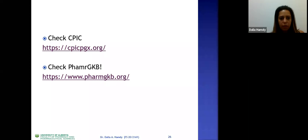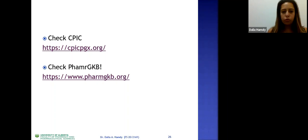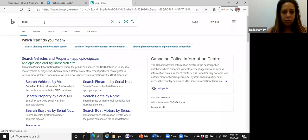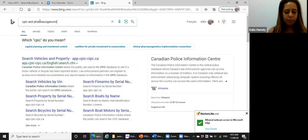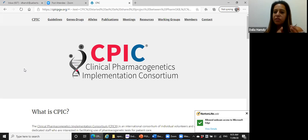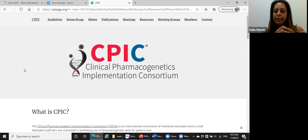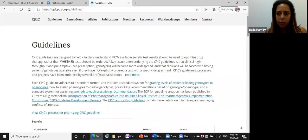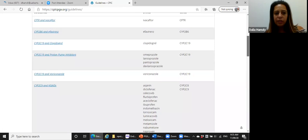Now let's look at where to find information on these medications. There is CPIC and PharmGKB. Let's navigate to CPIC — the Clinical Pharmacogenetics Implementation Consortium — where we can find clinical guidelines based on evidence.